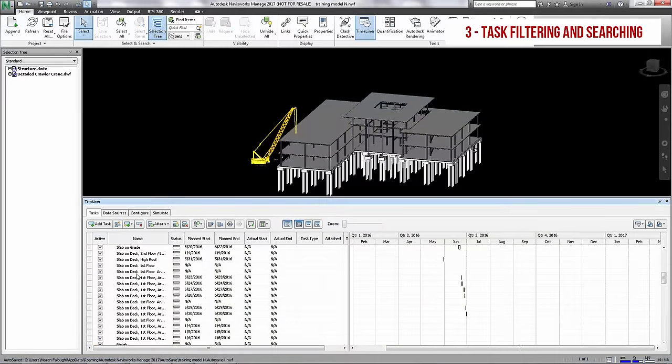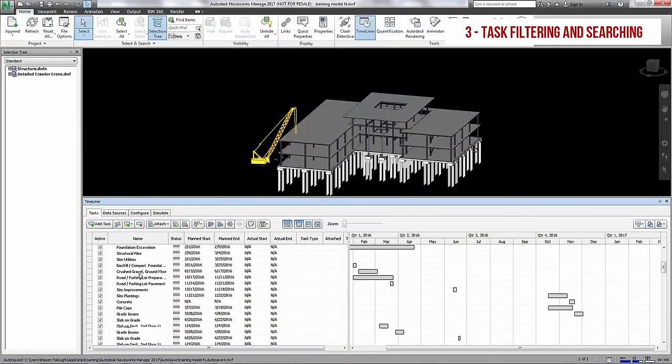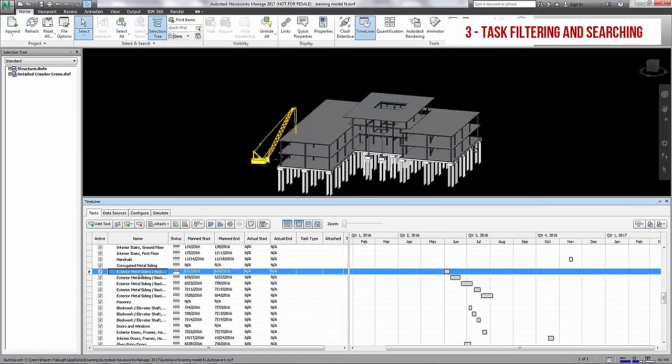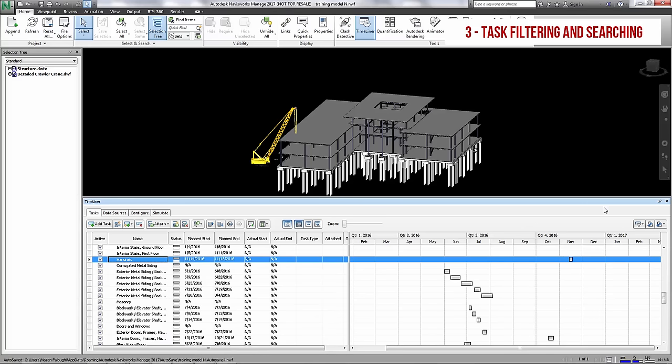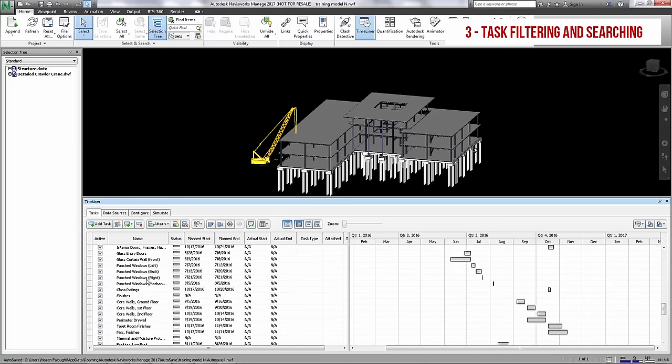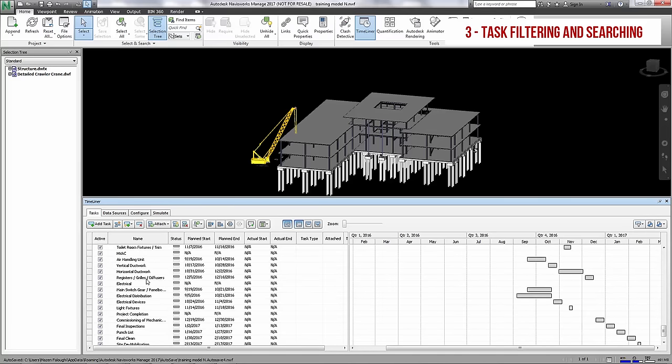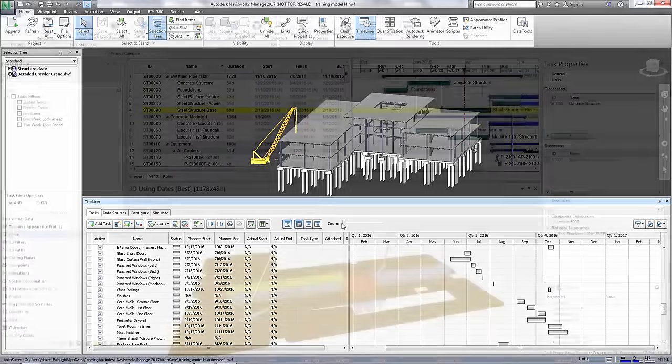However, you can only filter the schedule by task status in Timeliner, which is not very effective for managing future activities or looking out for potential project complications. This, and the lack of a search functionality for activities, cause a lot of scrolling and frustration for the user, especially at the early stages of the project.